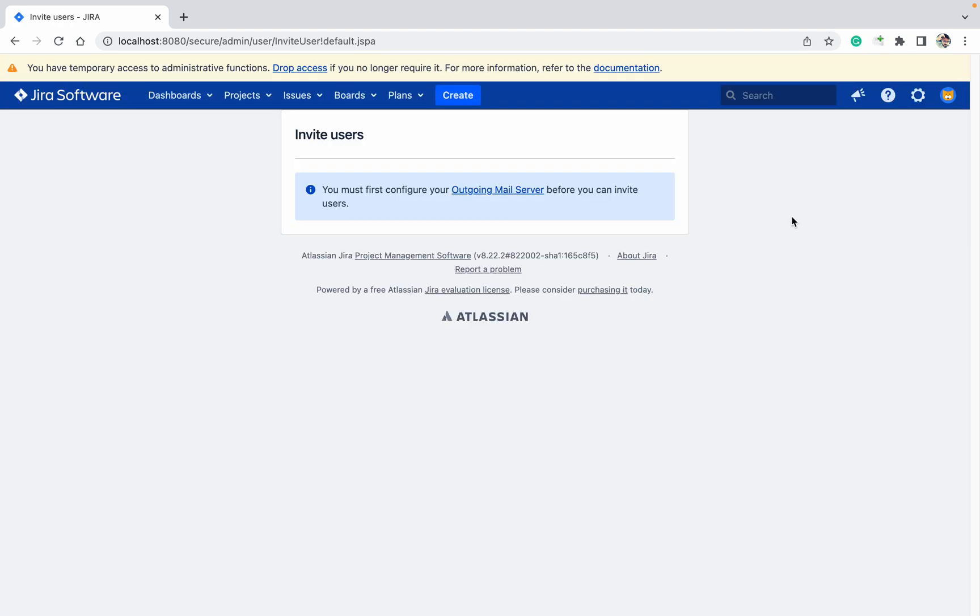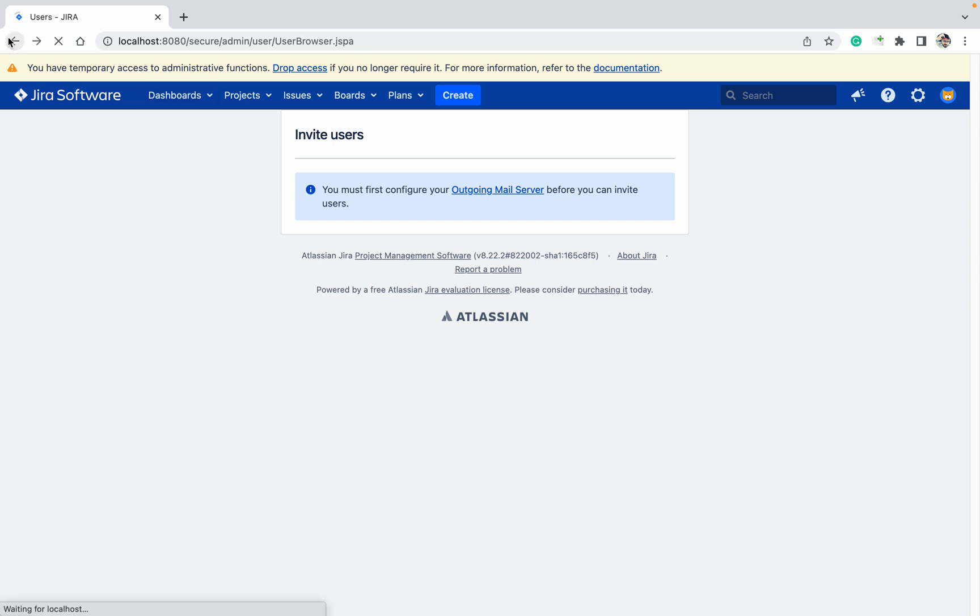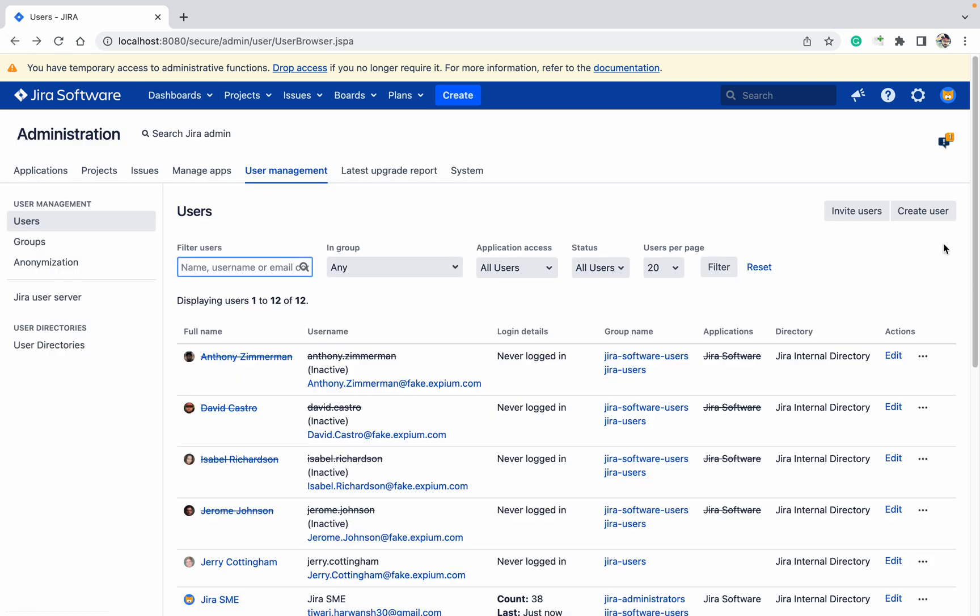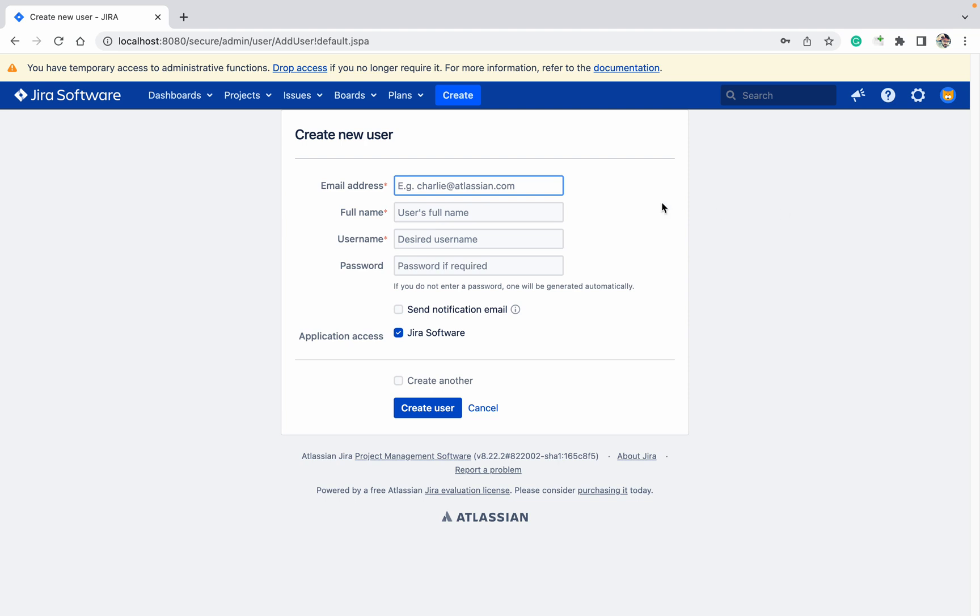I don't have an established SMTP server so I cannot use it, but if you are having one, you can simply connect it and invite via email. Or just create user, click on it and provide the correct email ID.